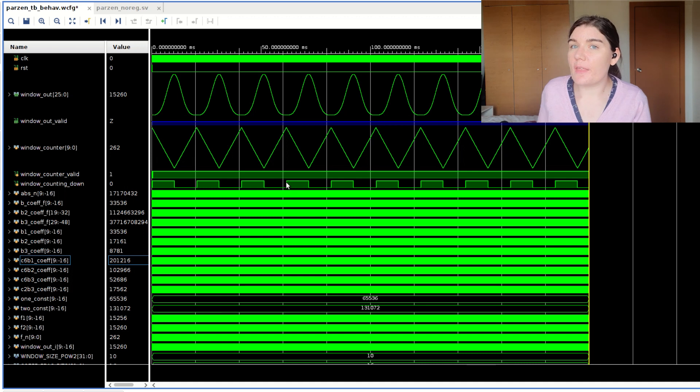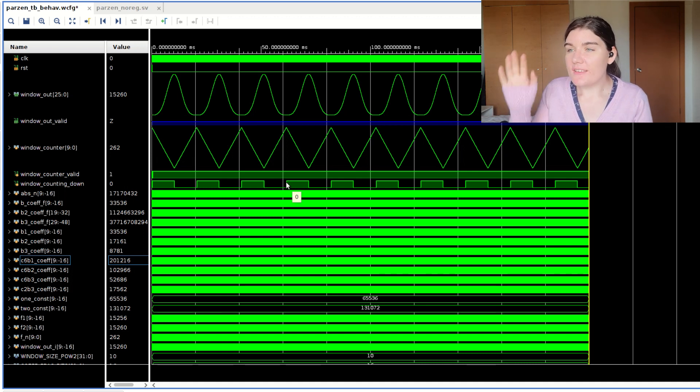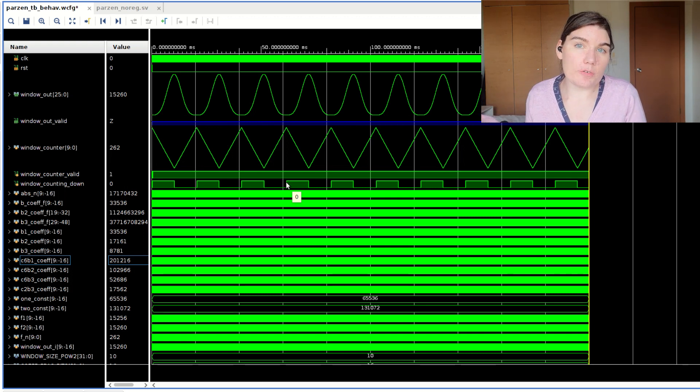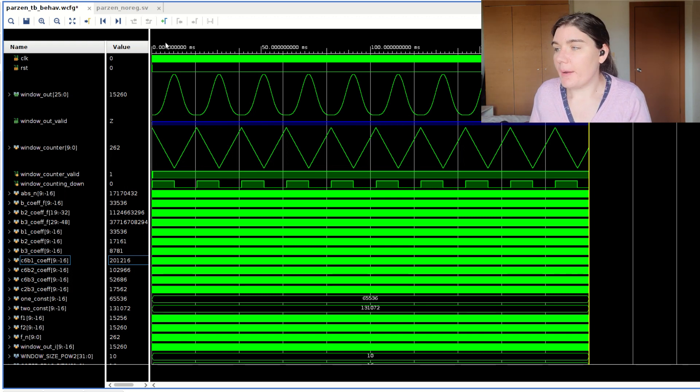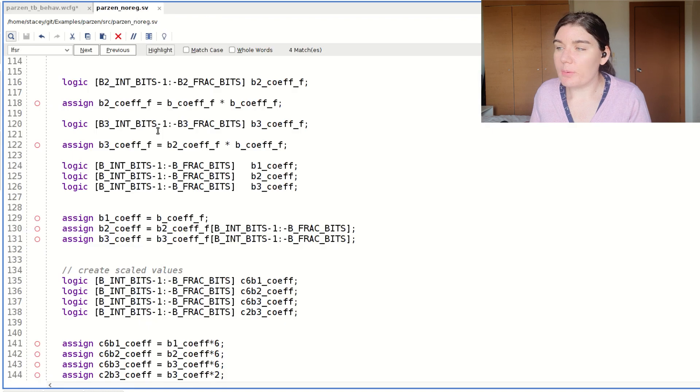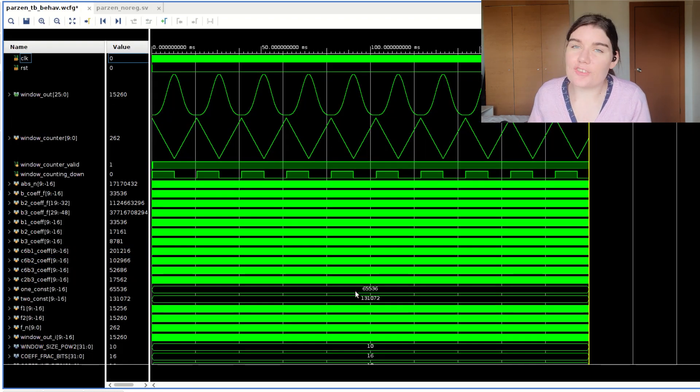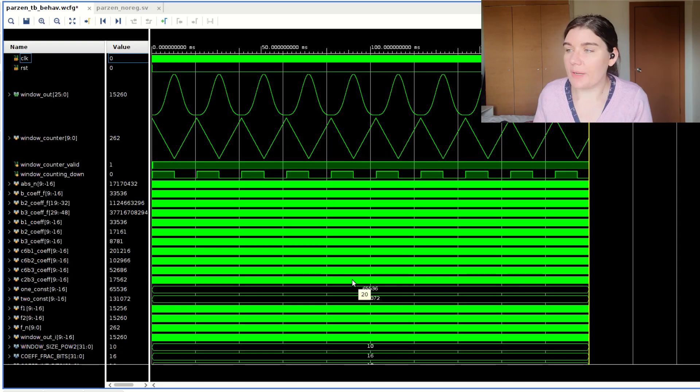And so that's one of the things that we must remember is that simulation isn't everything. You can have a piece of code that works perfectly fine in simulation, but the timing report for this will fail. Just because it works in simulation doesn't necessarily mean that it's going to work out in hardware.